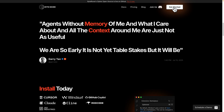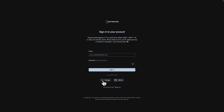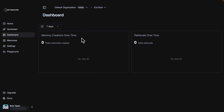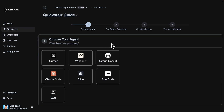Let's click on "Get Started Today" and sign in. Now you can see we've signed in, and here is the organization overview where we can create organizations and memory workspaces. I'm going to click on "View Memory Workspace." Inside this workspace I have memories and retrievals — currently nothing used yet, so let's try to integrate this inside of our code IDE.